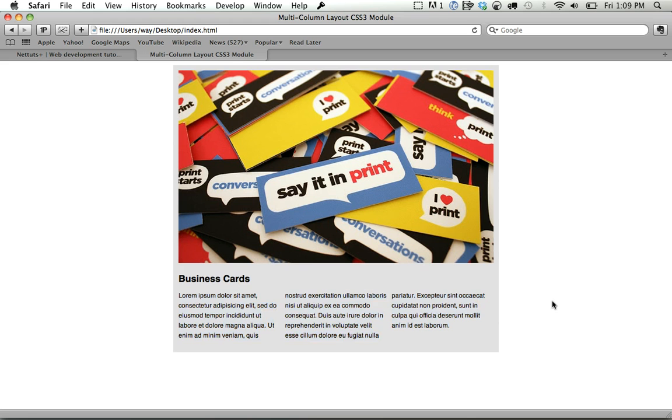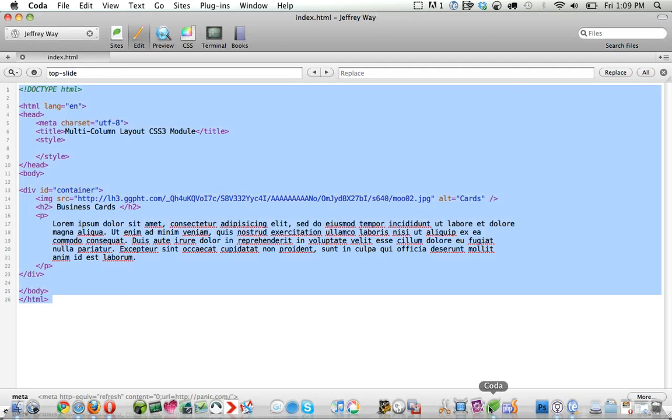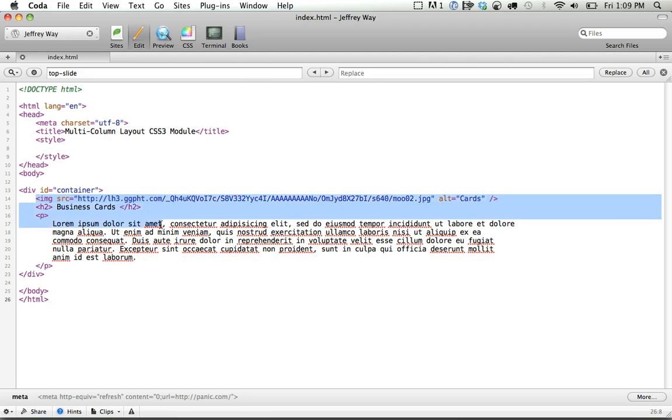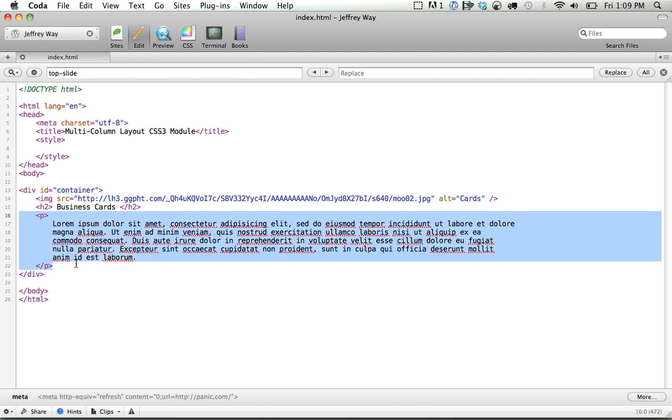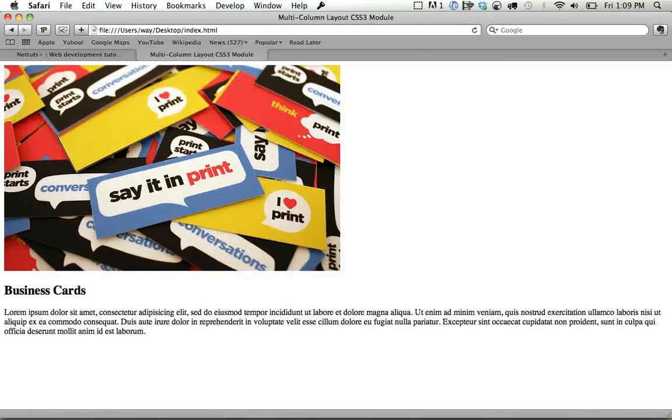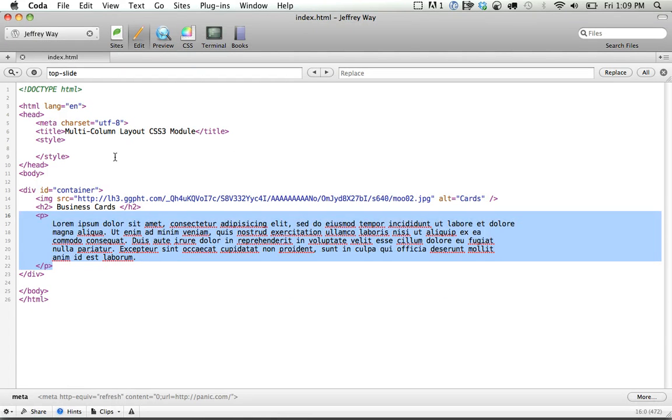I'm going to refresh the page and go into Coda, and you can see here we have a div with an ID of container. There's our image of the business cards, a heading, and a paragraph, and that's it. So if I save this and come back and refresh the page, there we go, and we're ready to get started.